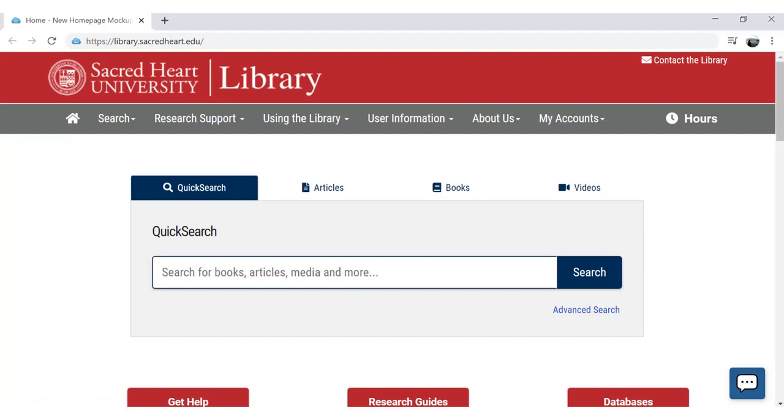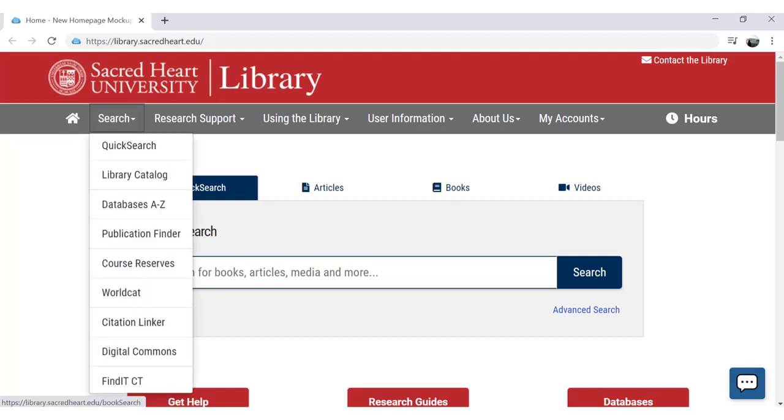From the library's homepage, select Publication Finder from the search menu in the gray navigation bar.